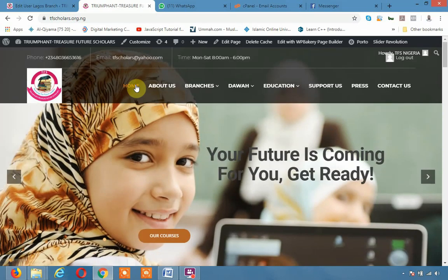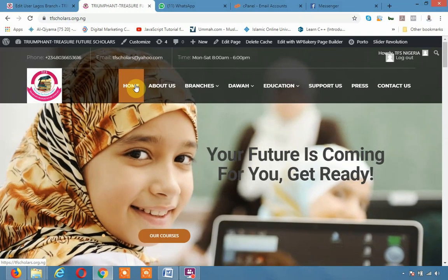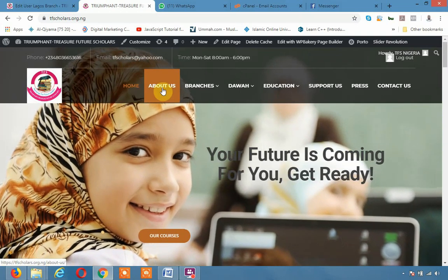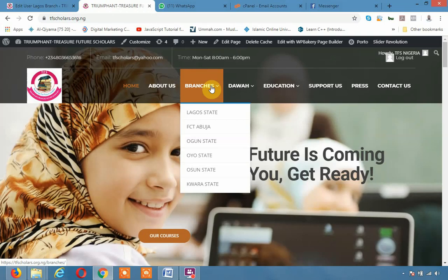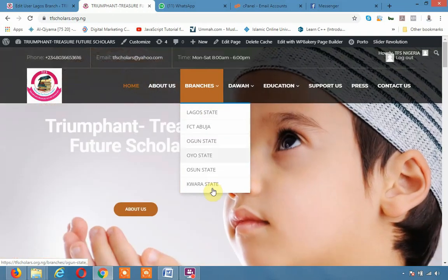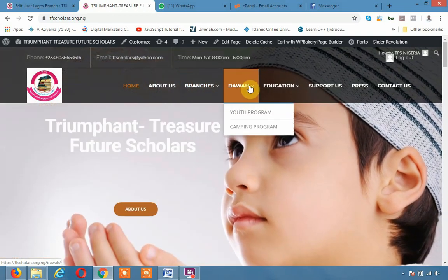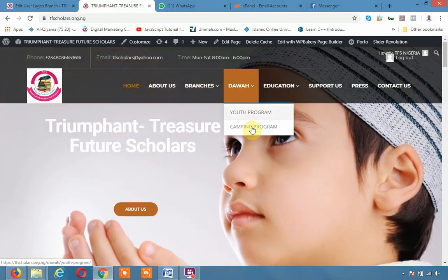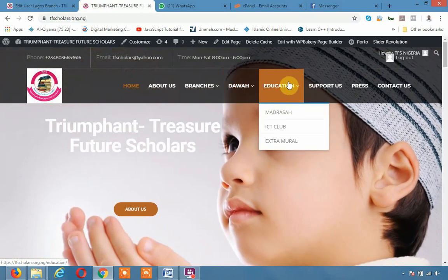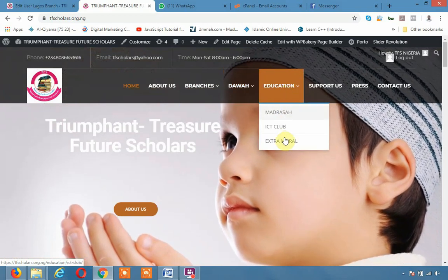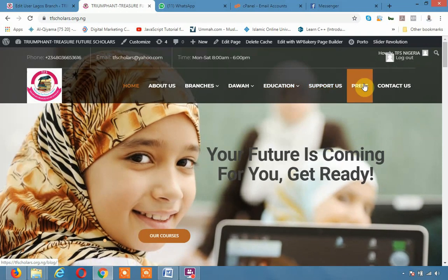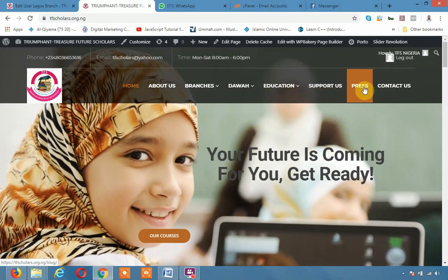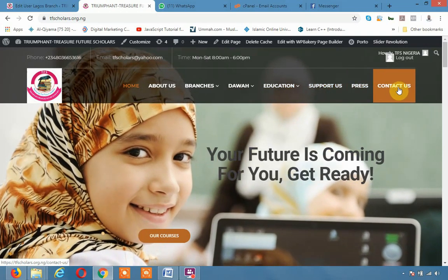What we have is the homepage, the About Us, the branches, the state's branches. Now, Dawa, the youth program, camping program, education, Madrasa, ICT, and also support us, press, that is a blog, and contact us.